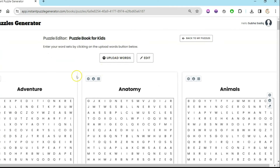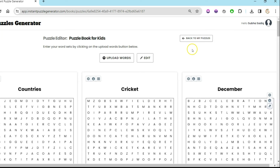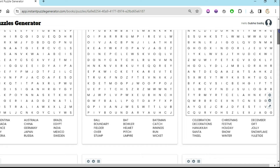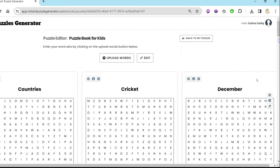At the end you'll see the solution pages — four solutions per page. You can also generate a single master file, create all puzzles in one go, generate solutions, and download your puzzle pages as one major file from Instant Puzzle Generator.